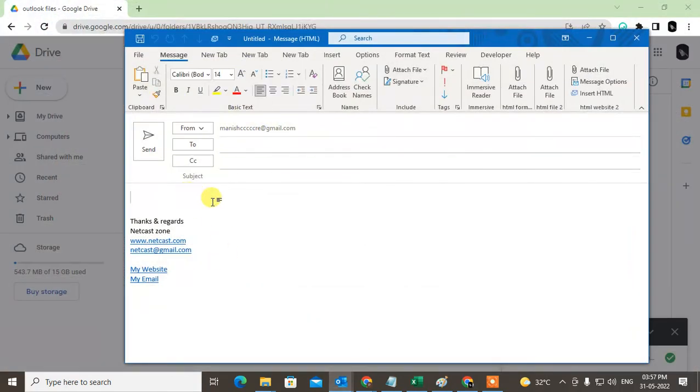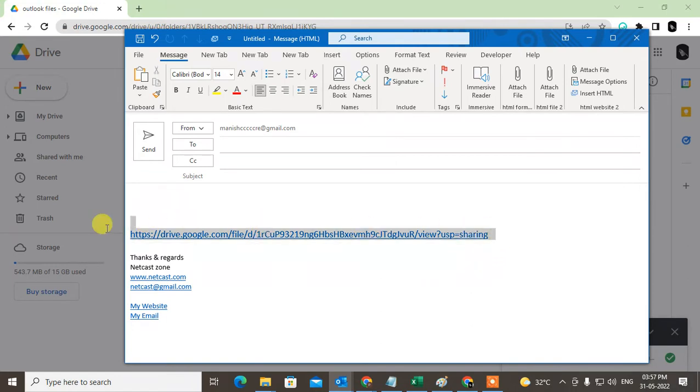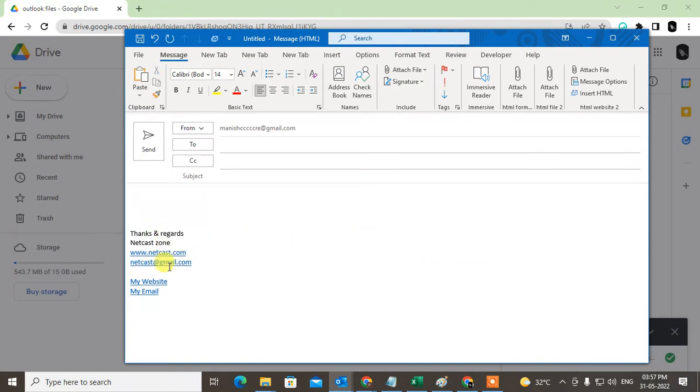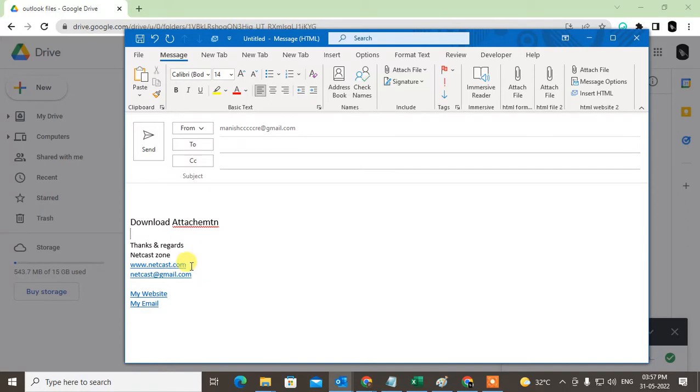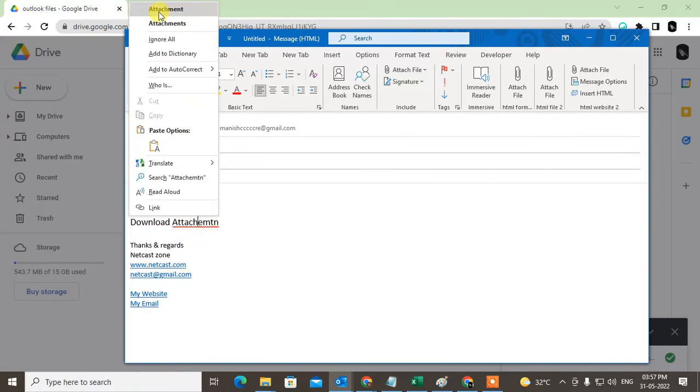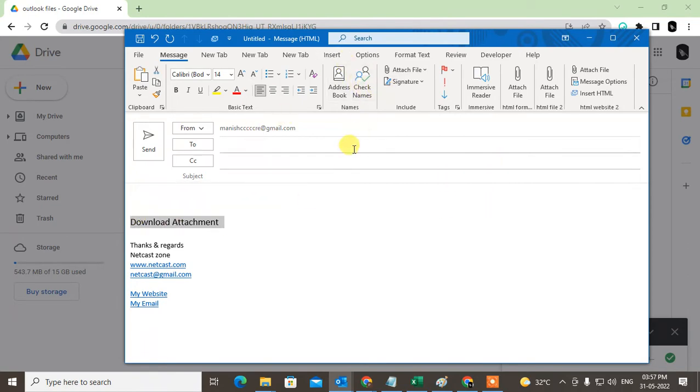Paste this link here. You can write something like 'Find Attachment' or 'Download Attachment.' What you need to do is select the text.